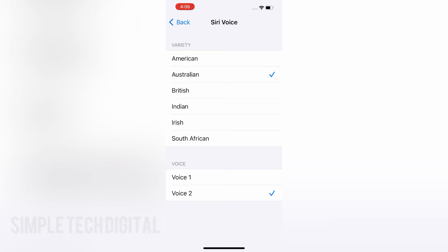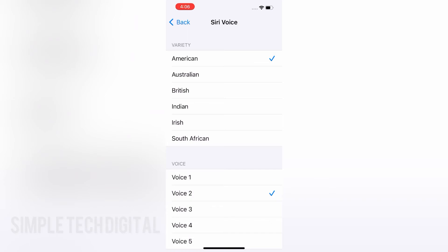Now if we click back on American, we will also have the choice to choose a different voice. So if we click on Voice 1, for example, we can actually hear what Siri sounds like in a male voice — "Hi, I'm Siri. Choose the voice you'd like me to use." And if we click Voice 2, we get to hear Siri in a different voice other than the traditional voices. You can go through these and pick which one you prefer.